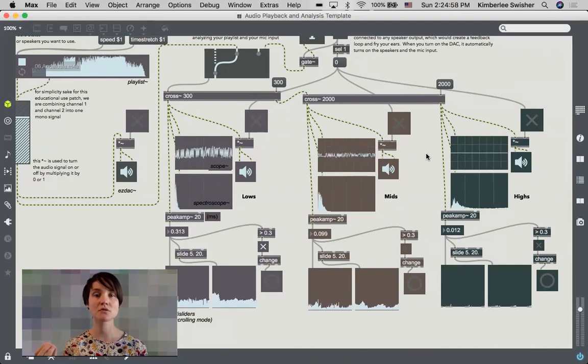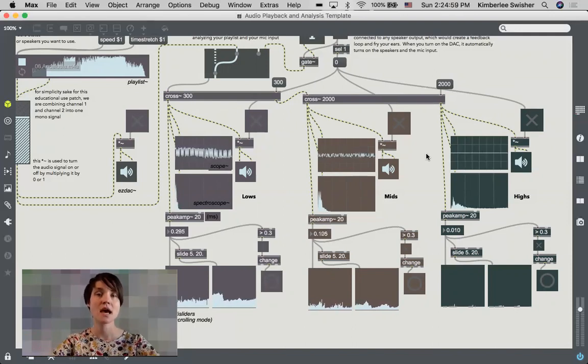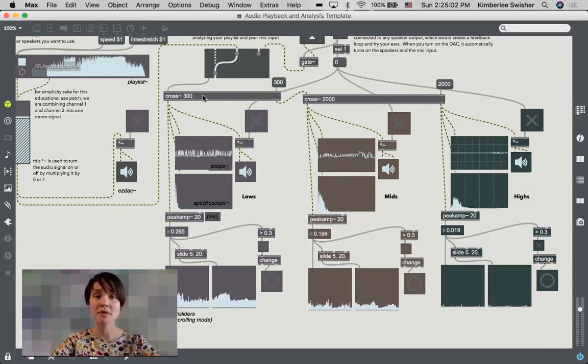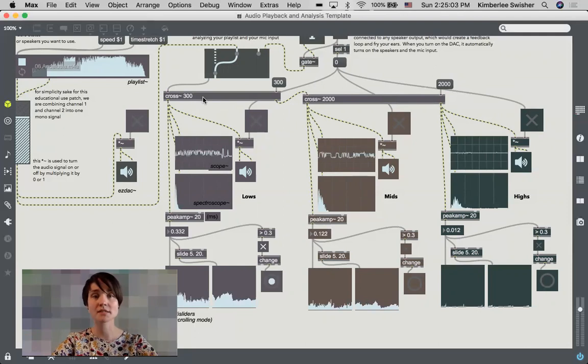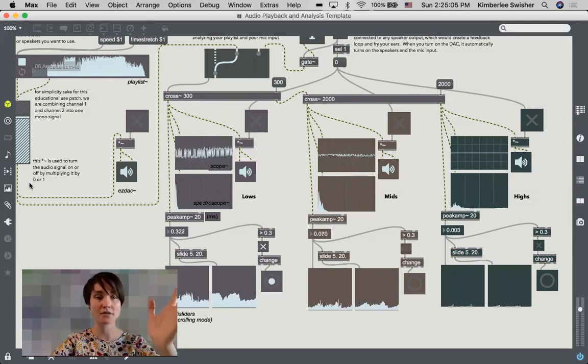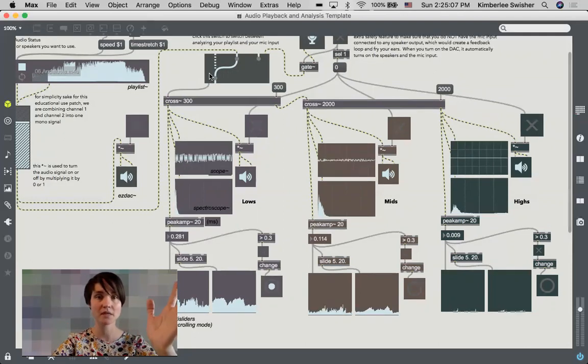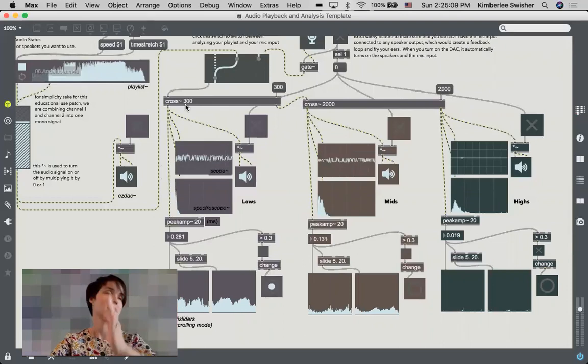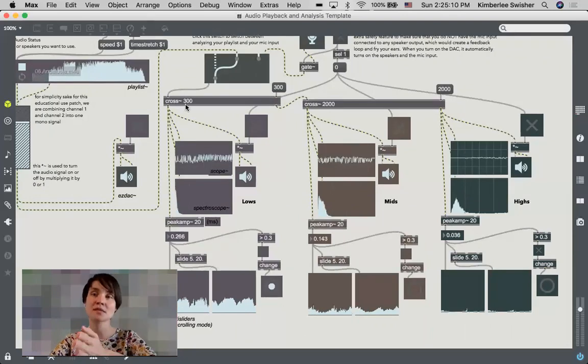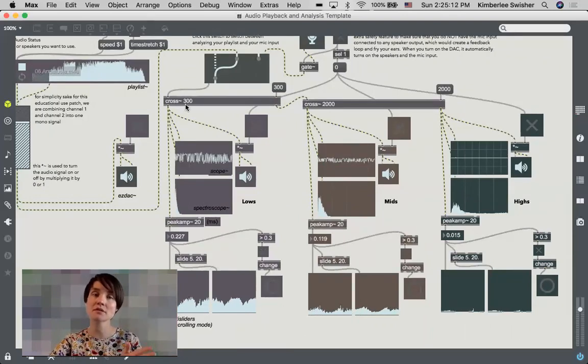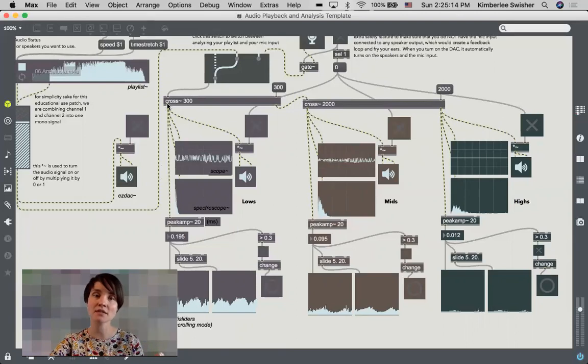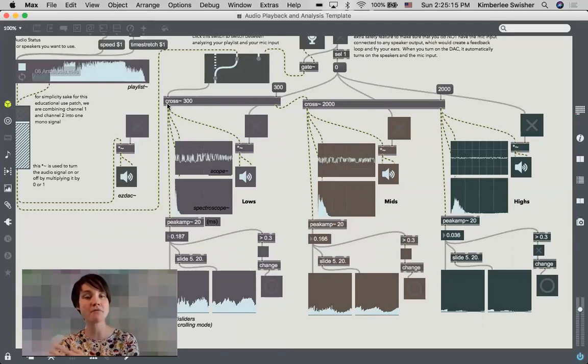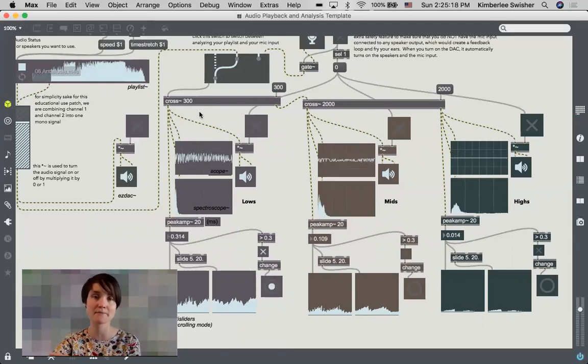So we're using this cross tilde object and we have two of them. The cross object takes our entire sound file here and splits it. Every frequency that is below 300 hertz comes out of the left outlet, and every frequency that is above 300 hertz comes out of the right.